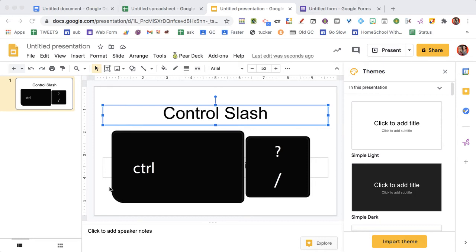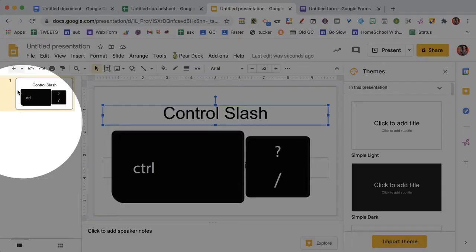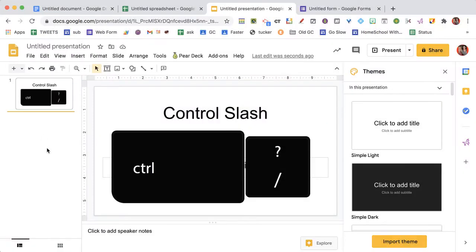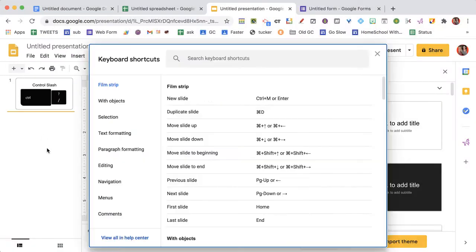A fun keyboard shortcut is to use control slash. Notice that I'm here in Google Slides and I hold down the control key and the slash key, and it brings up my keyboard shortcuts.